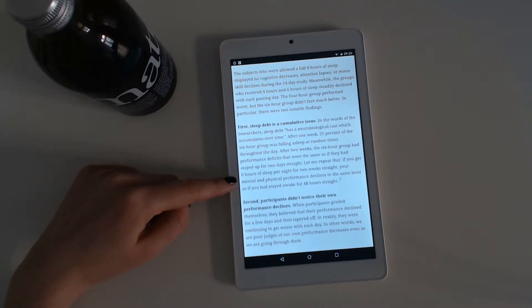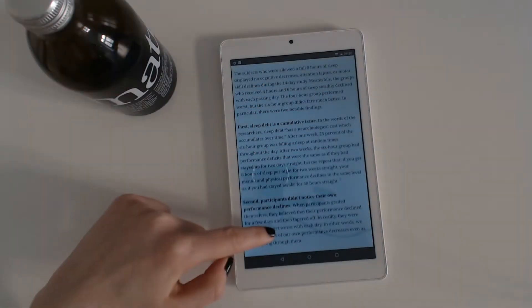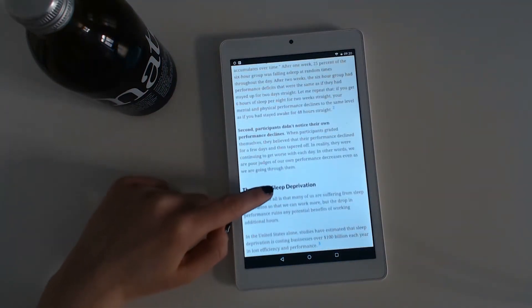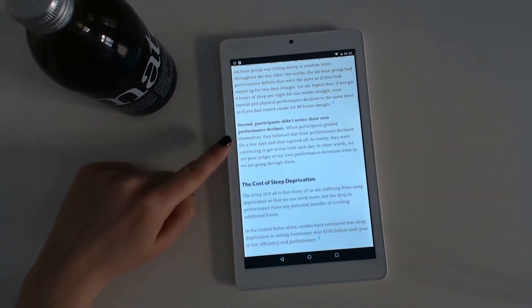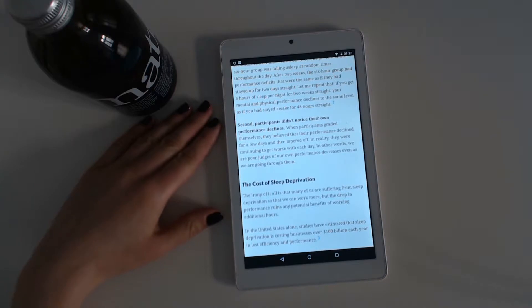Let me repeat that. If you get six hours of sleep per night for two weeks straight, your mental and physical performance declines to the same level as if you had stayed awake for 48 hours straight.